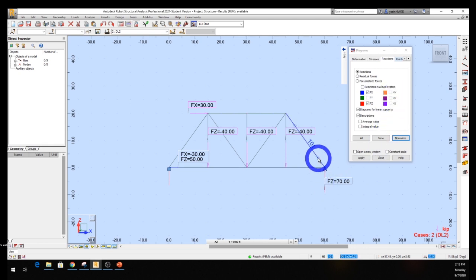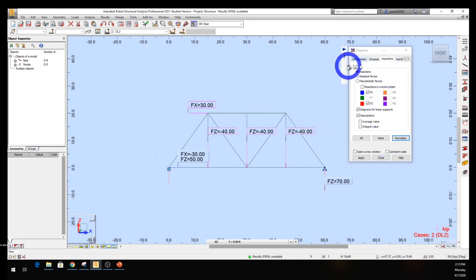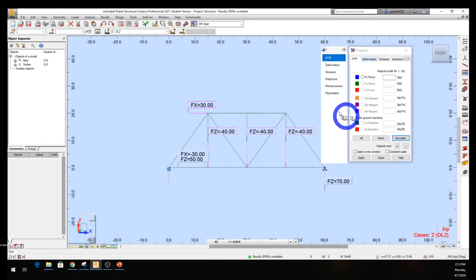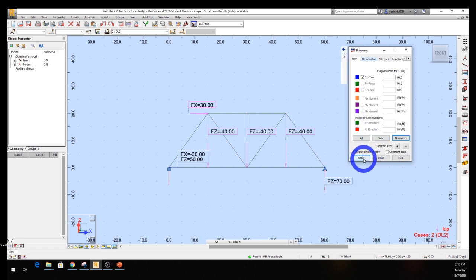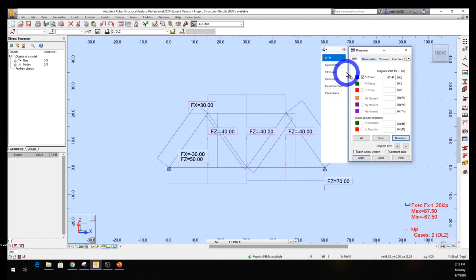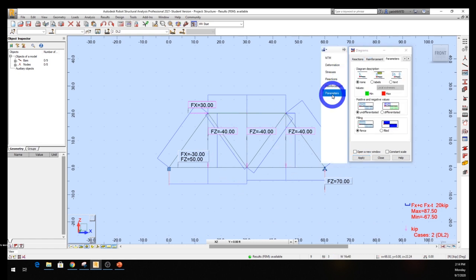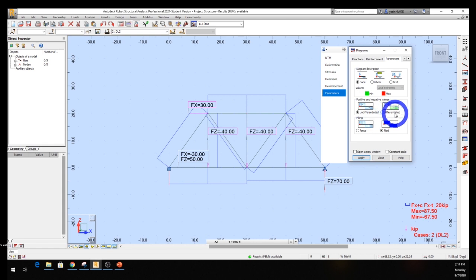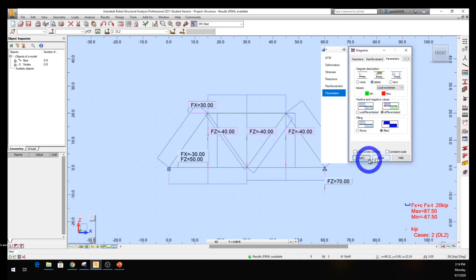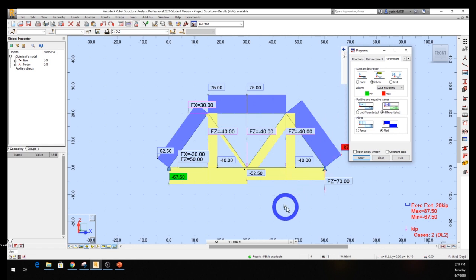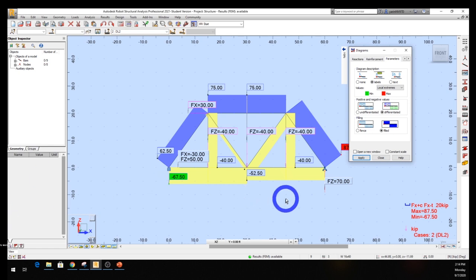Now let's calculate the forces in each member. Come back to the results window and go to the NTM tab to get the axial forces. Click Apply. Go to Parameters, select 'Filled' so you can see it better, and check 'Differentiated' so you can distinguish compression from tension. Label it so you can see things clearly, then hit Apply. There it is - let's compare the results to the textbook to confirm they match.